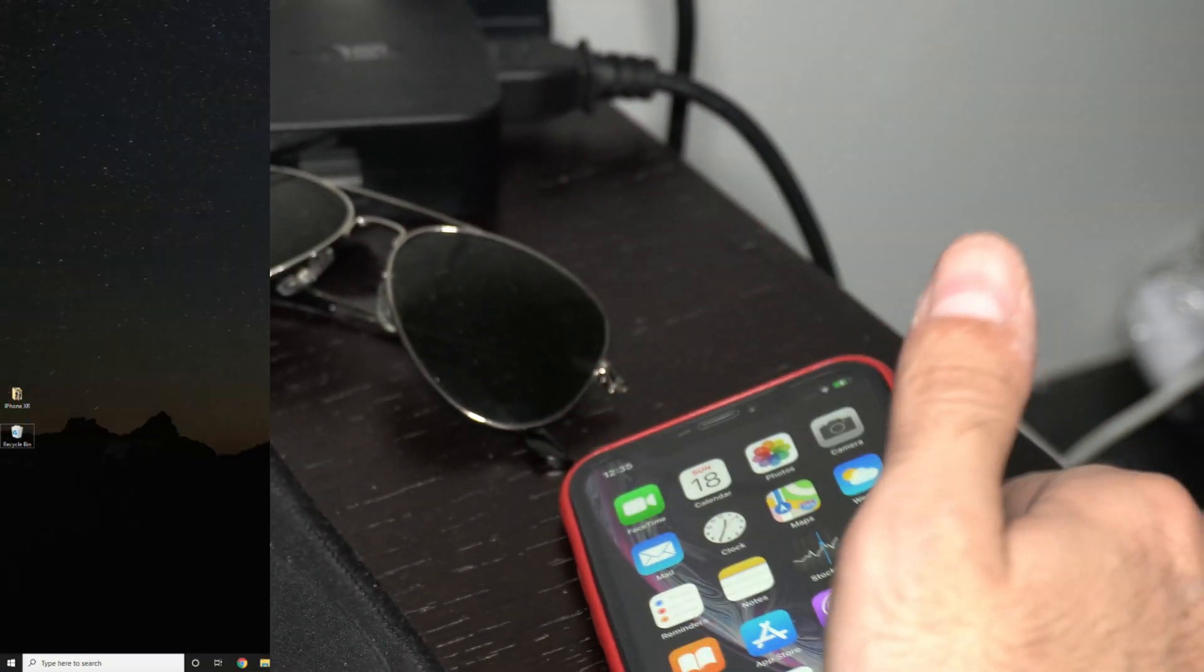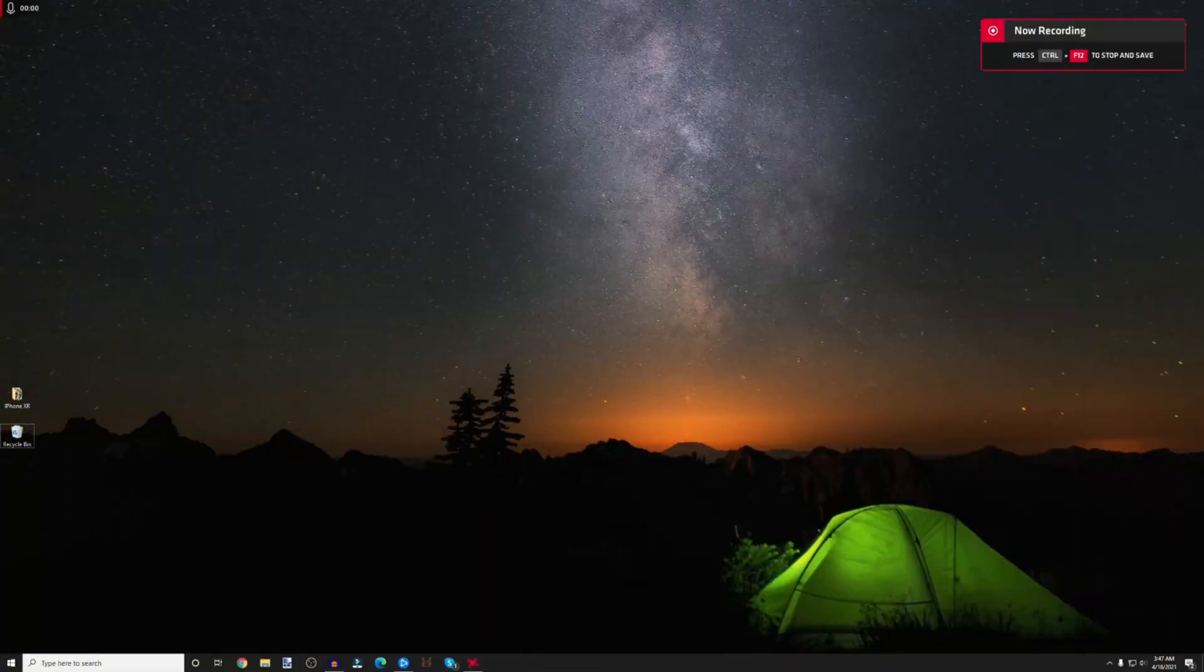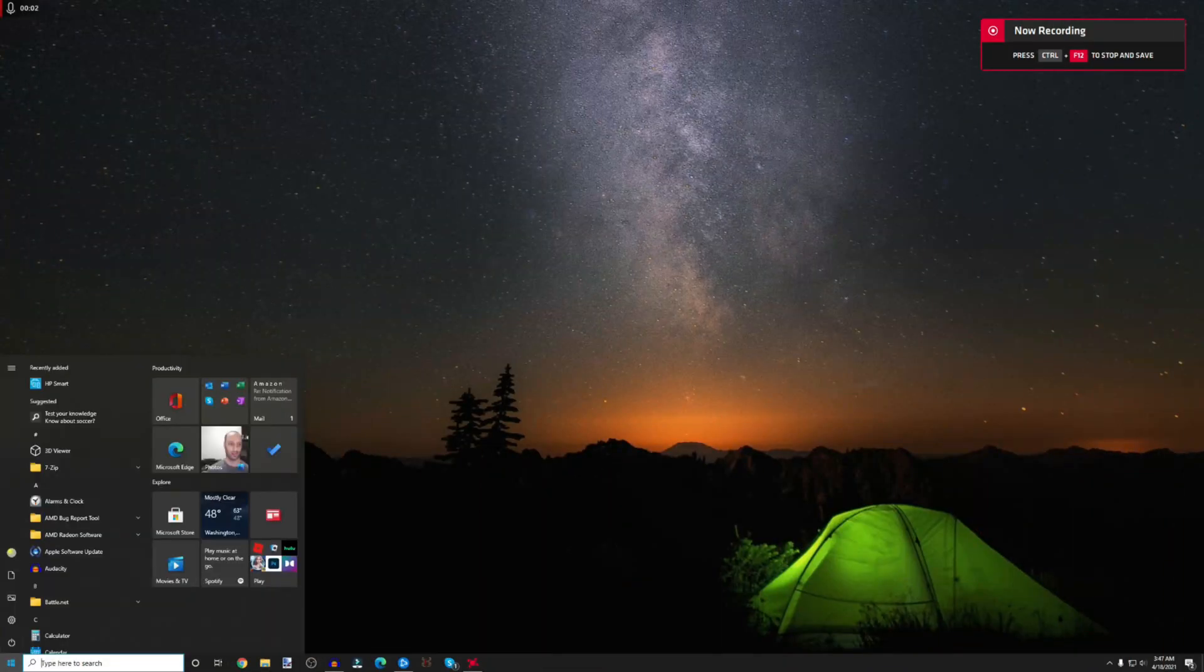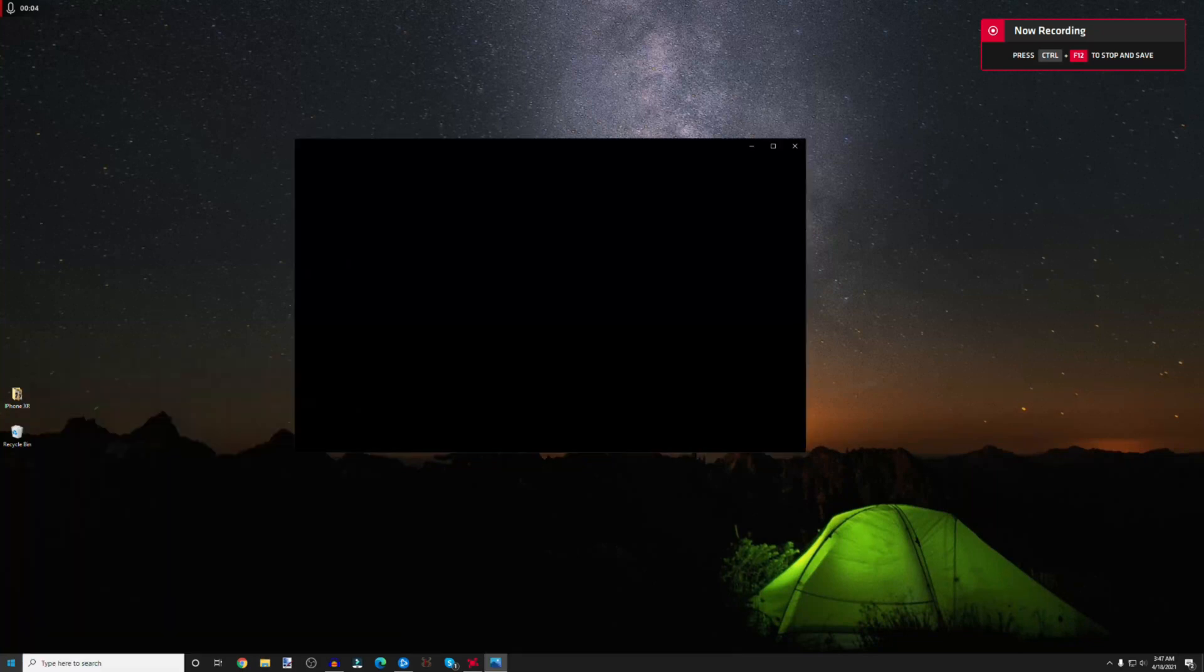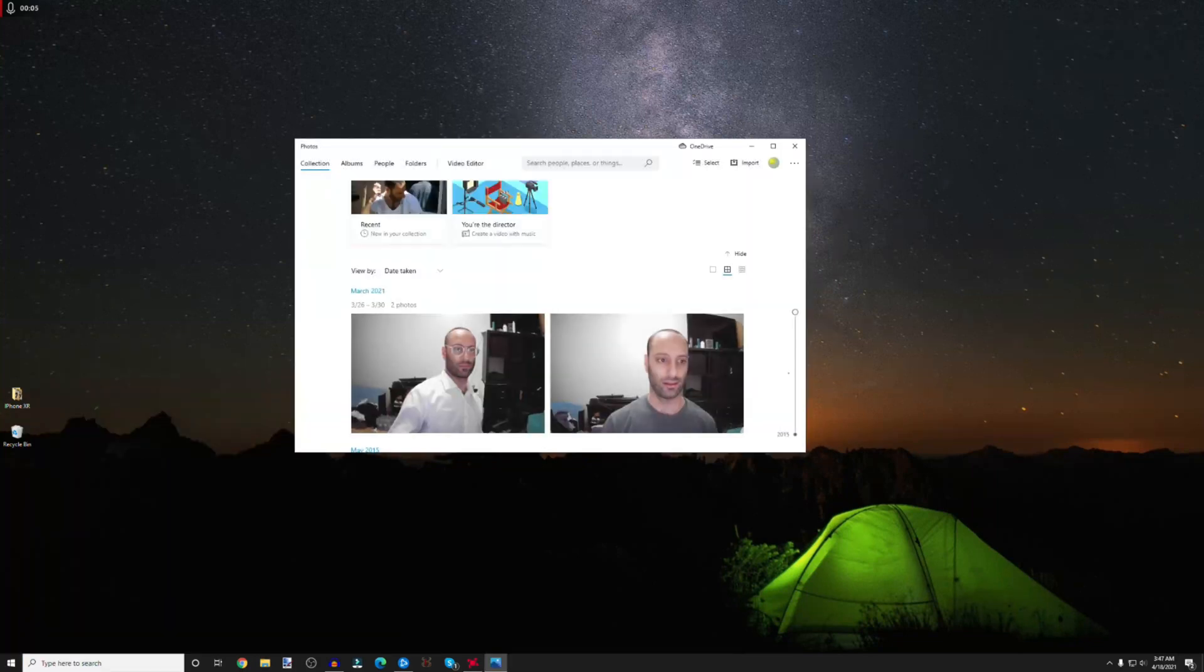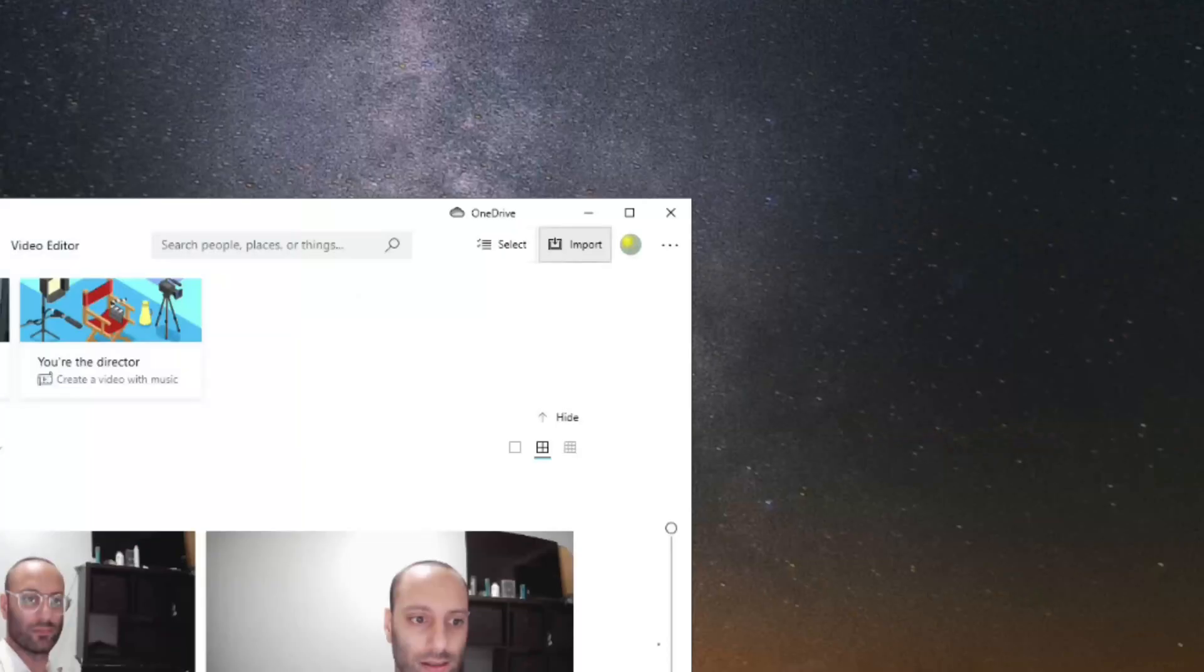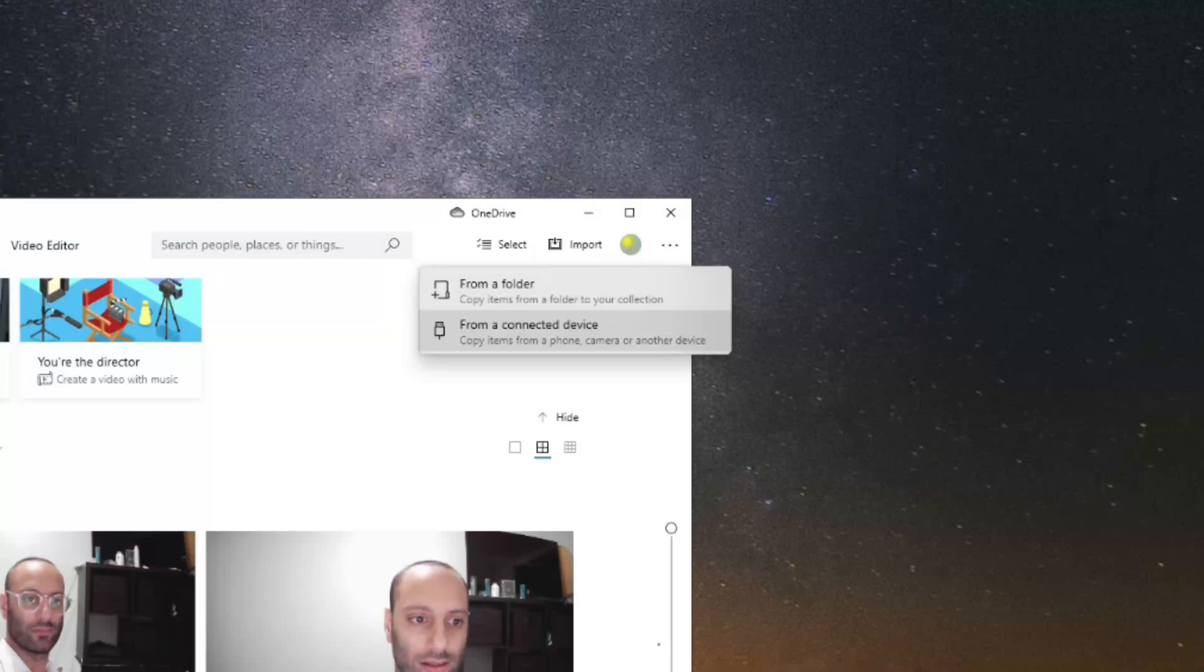Then you're going to head on over to the Photos app. Click on the start button within Windows and type in 'Photos' to get into the Photos app. Run through the menu quickly, just click on next, next, next if you've never opened it before.